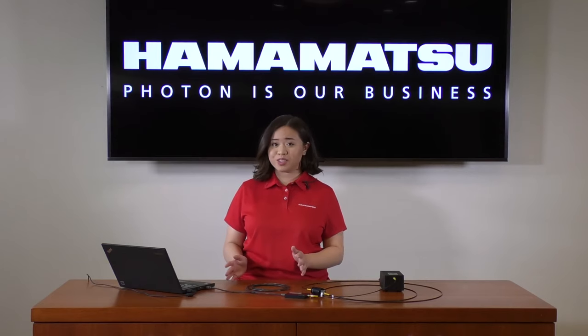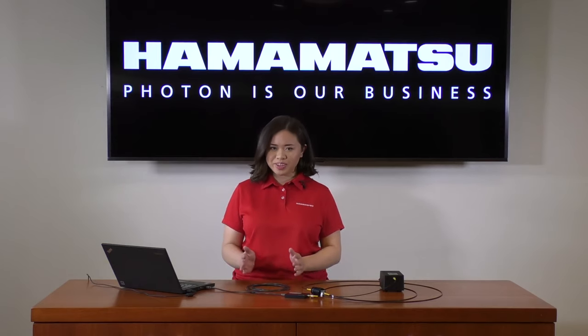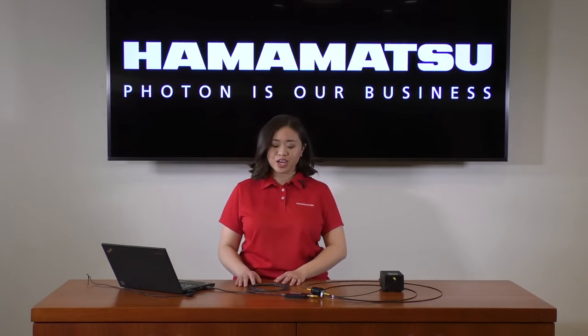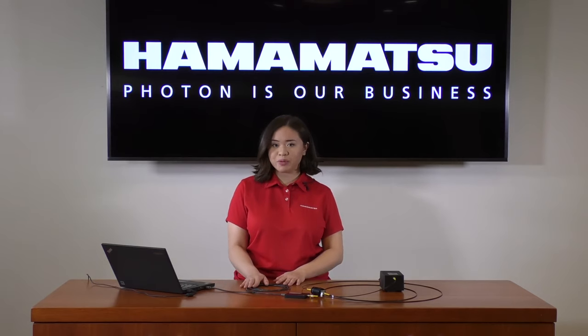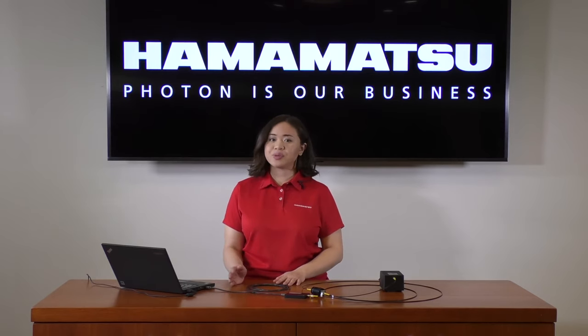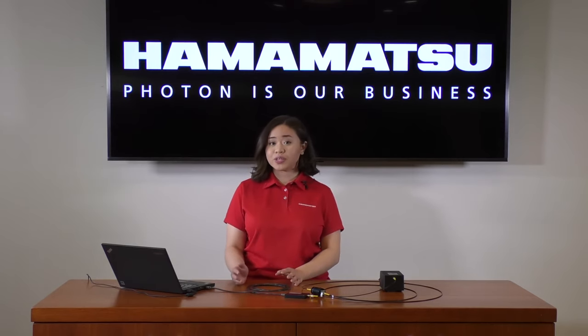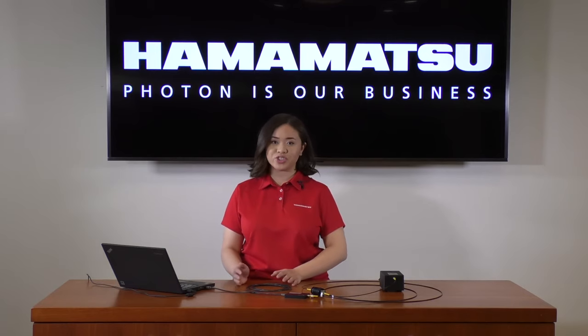When you first receive a spectrometer from Hamamatsu, depending on the model you receive, it can come with the corresponding USB cable, CD with evaluation software, hardware instruction manual, and software instruction manual.